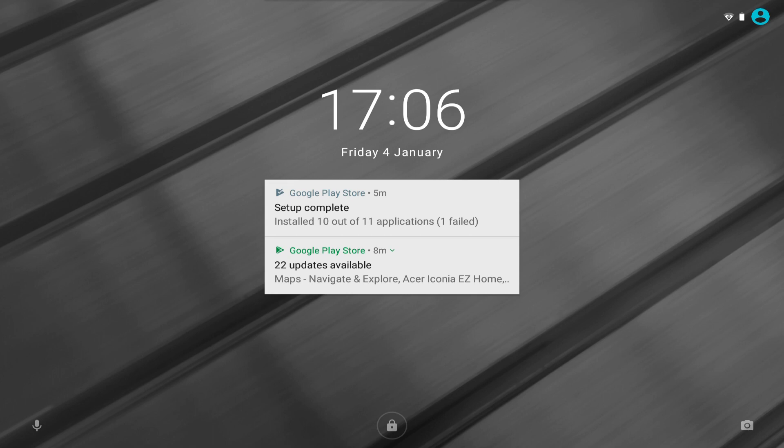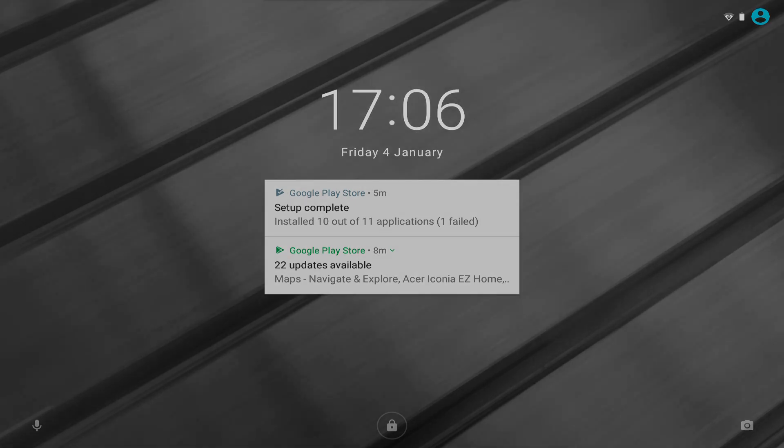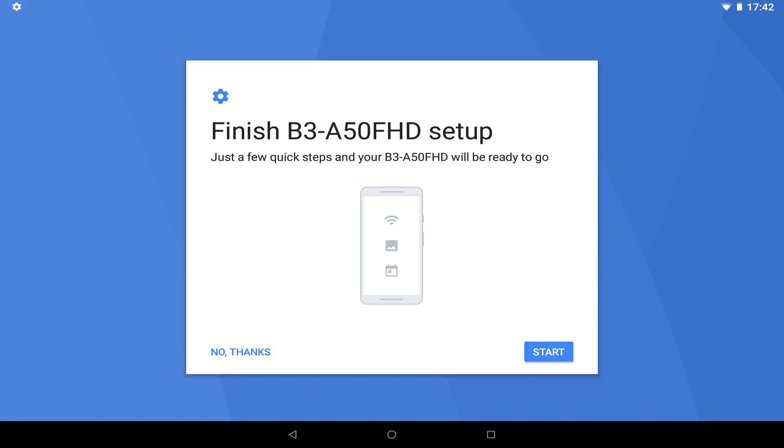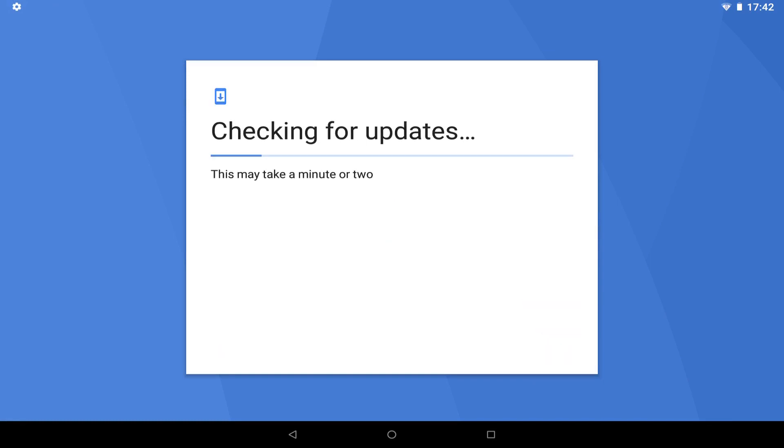With a view to rectifying the failed application, we turn the device off and on again, and are greeted by the setup completion screen, where we tap start to proceed. There is a further check for updates.